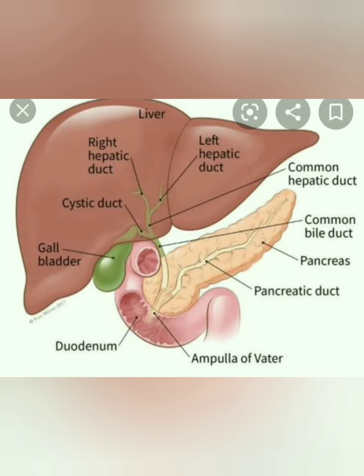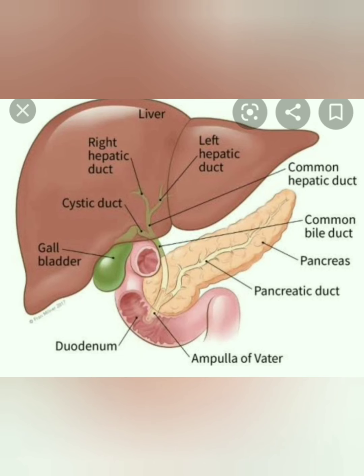In the picture you can see inside the pancreas there is a small tube-like structure which looks like roots. These are called the pancreatic duct. The pancreatic duct is connected to the duodenum. The function of the pancreas is to produce digestive juices and enzymes.